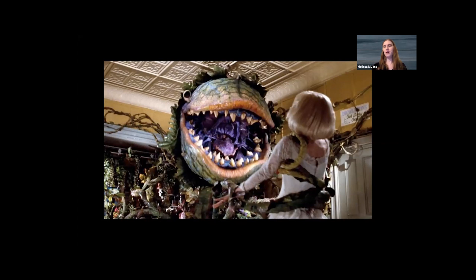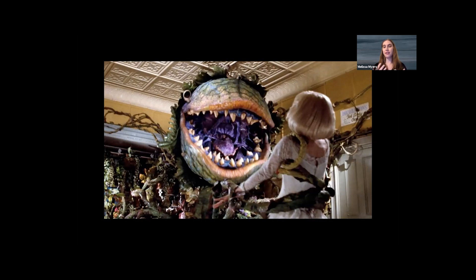In a similar vein, right heart ultrasound used to be really scary for me. It was intimidating. I wasn't super convinced that it was going to be clinically useful, and I wasn't sure it was worth the time to learn. But just like I was wrong about that plant eating me in the middle of the night, I was wrong about right heart ultrasound. It is definitely useful, it does not need to be intimidating, and today I'm going to talk about some of the ways you can incorporate it into your clinical practice.